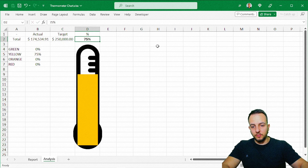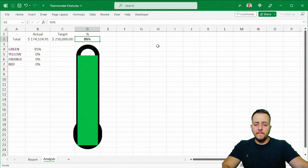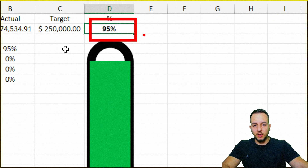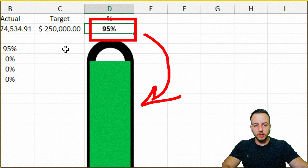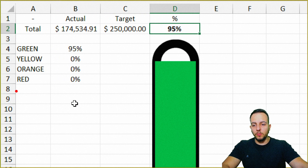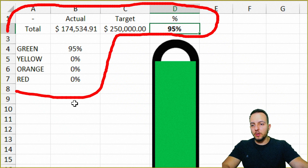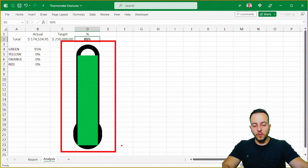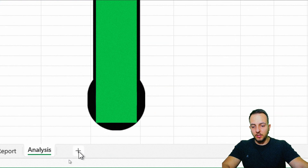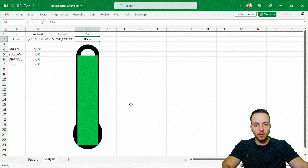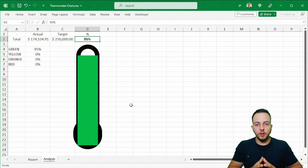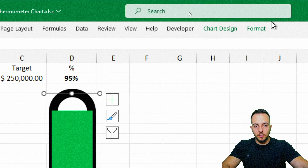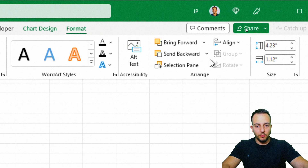Two more steps. First, we can take this percentage and insert it into the chart dynamically — useful for reports or dashboards where you don't want to display all the underlying math. You can move the finished chart to a new spreadsheet or use it in a dashboard. Click the chart, go to Format, and click Send Backwards so the chart goes behind the thermometer.